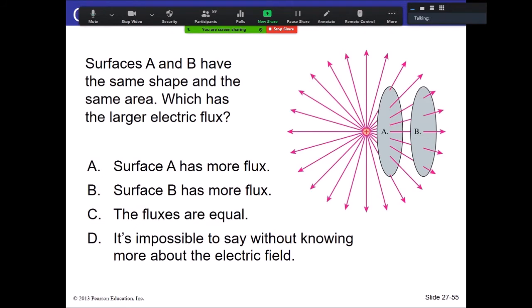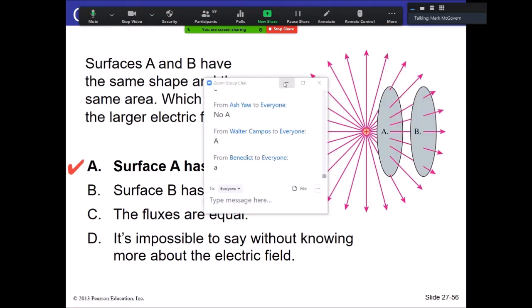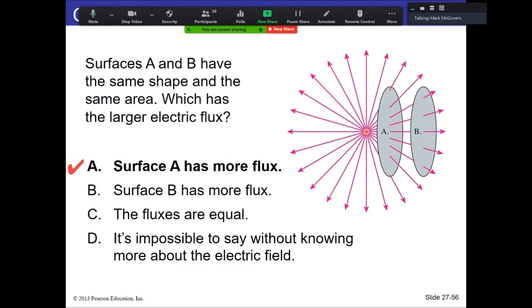Surfaces A and B have the same shape and area — which has the larger electric flux? The answer is A. We're looking at field lines, and the field line density is greater at A, meaning the electric field is greater at A. Even though they have the same area, A is closer to the charge, giving it a larger flux. This wouldn't be too hard to calculate — we know the electric field of a point charge, and we could work out the angle for every point on the surface.